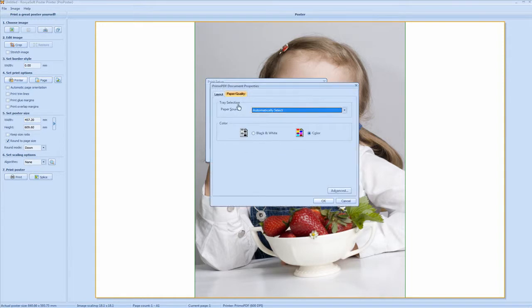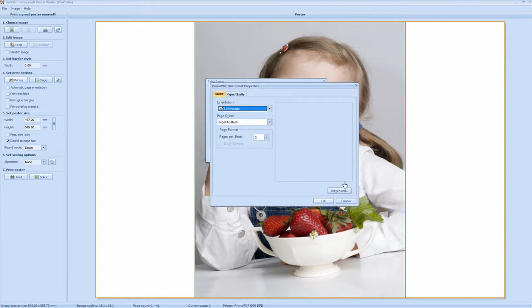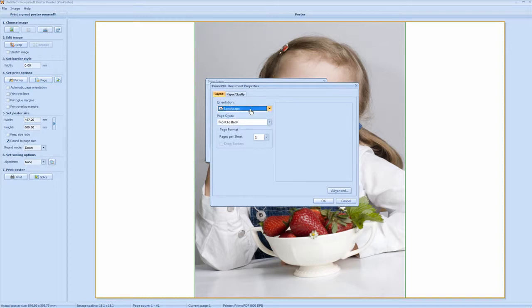So you go to your properties. Now here you see it's set to landscape. You need your A1 poster prints to be set to landscape, because usually your standard large format printers have a maximum printing length of 841mm. The maximum length of an A1 print is 841mm. So to save paper, you use it set to landscape.